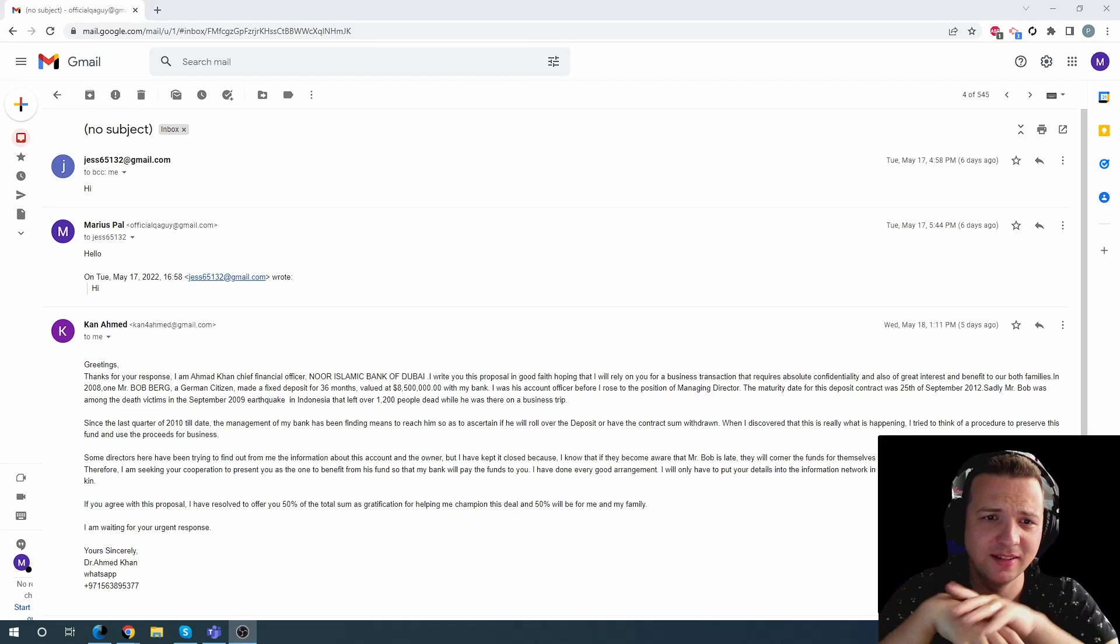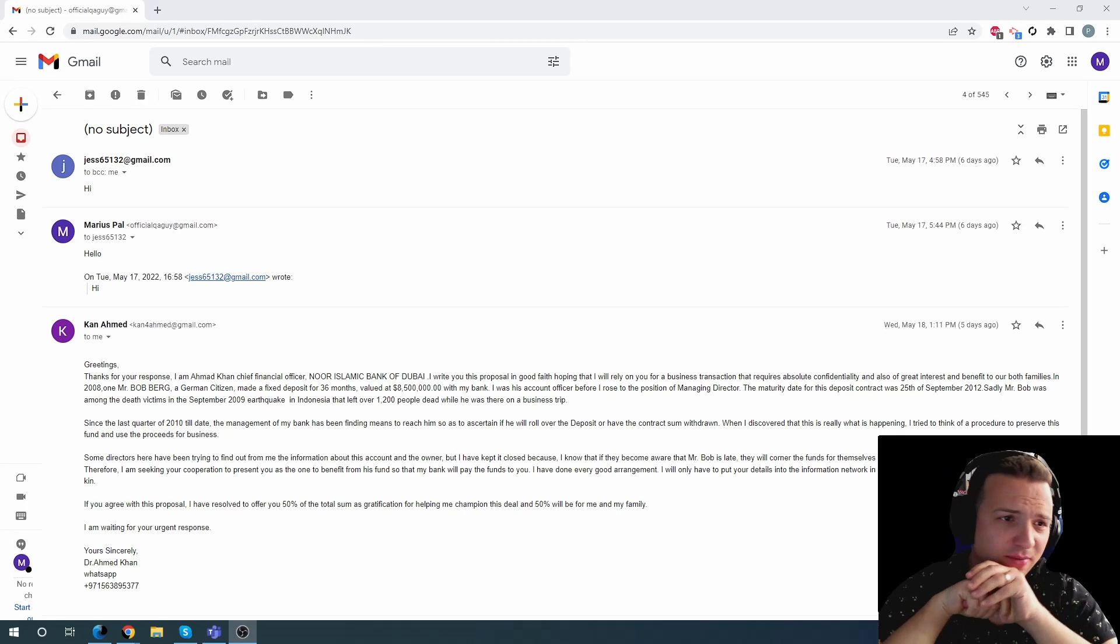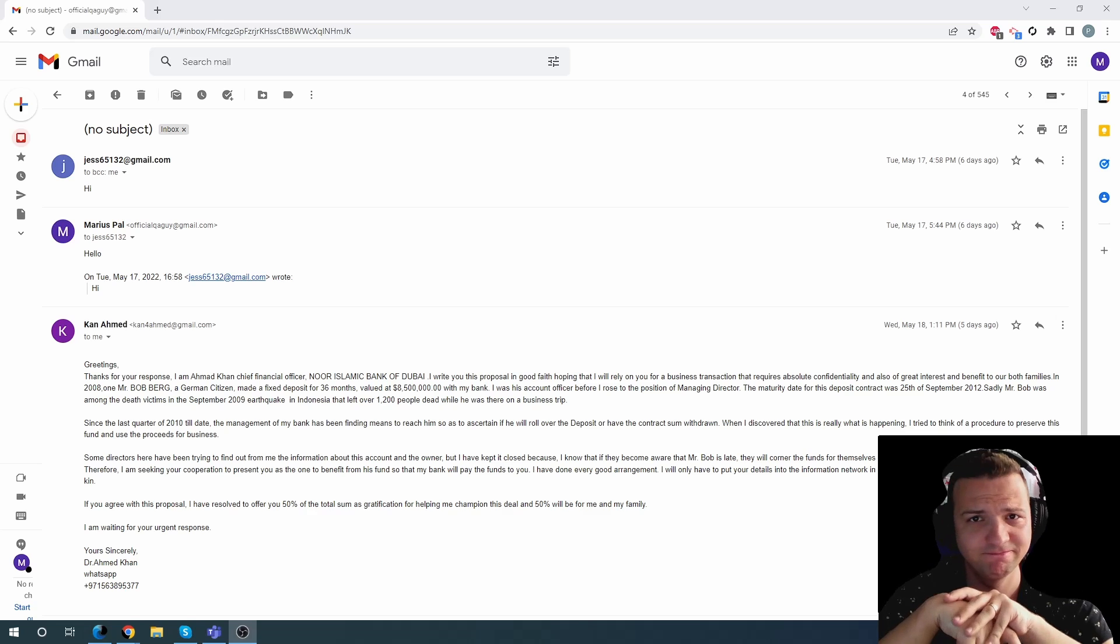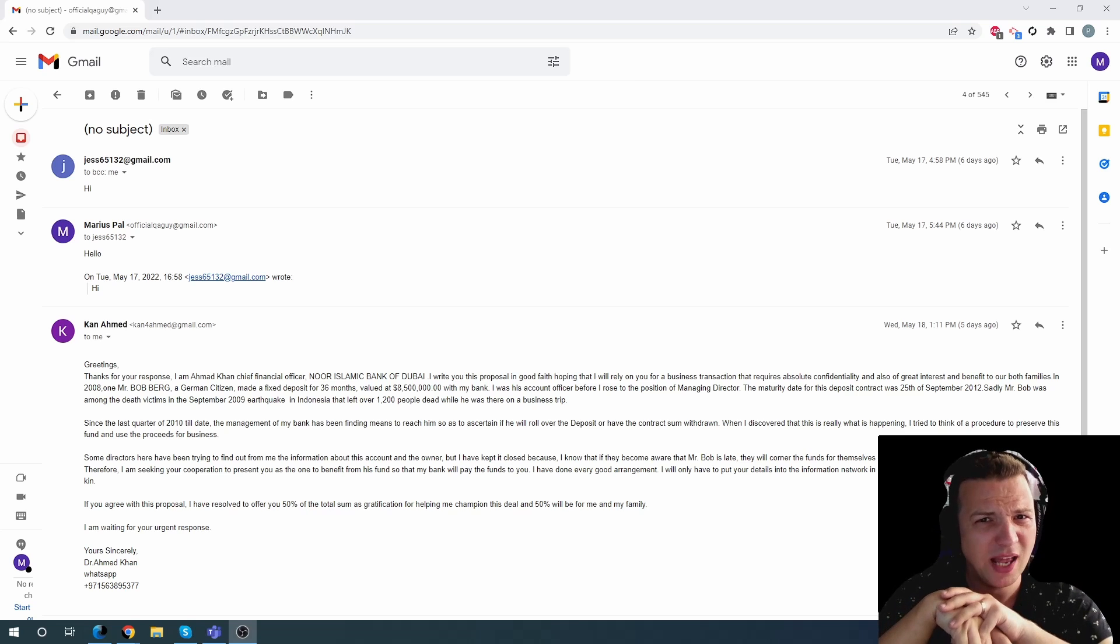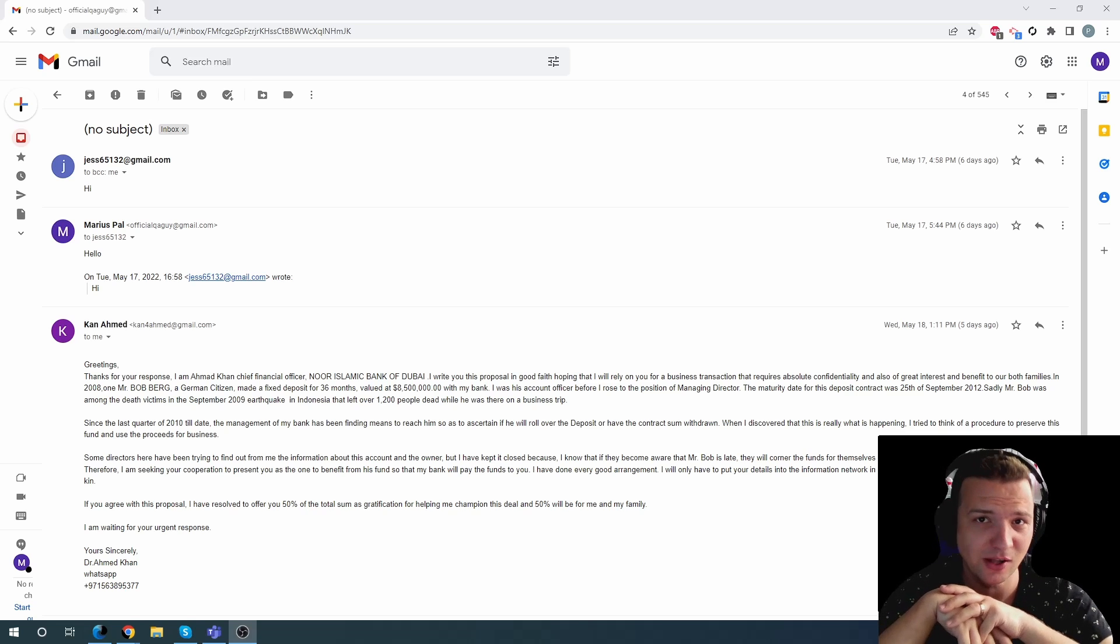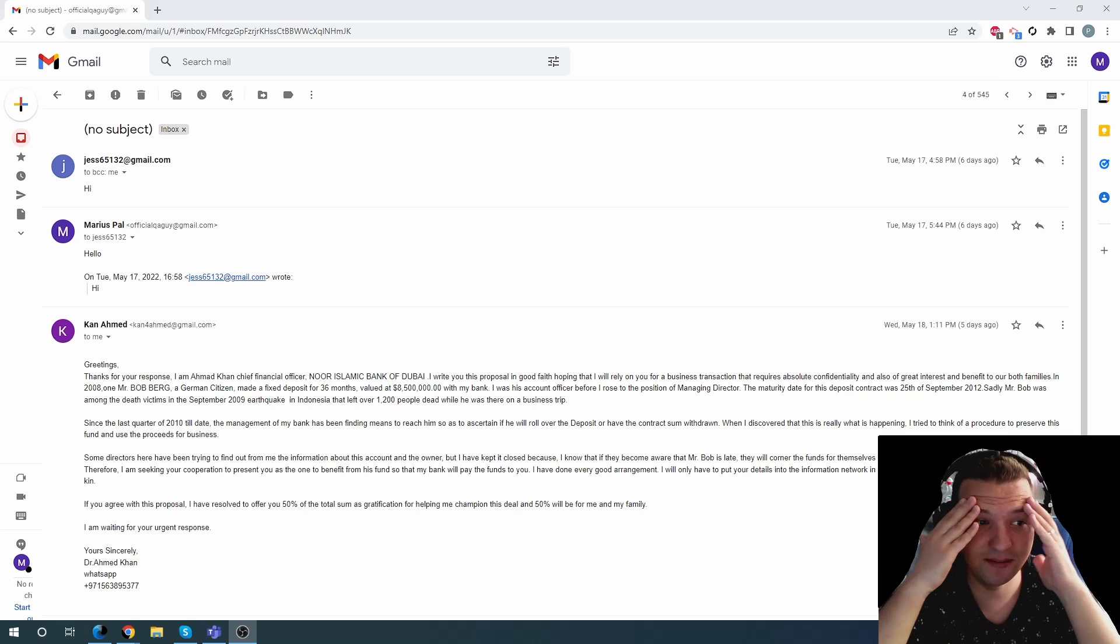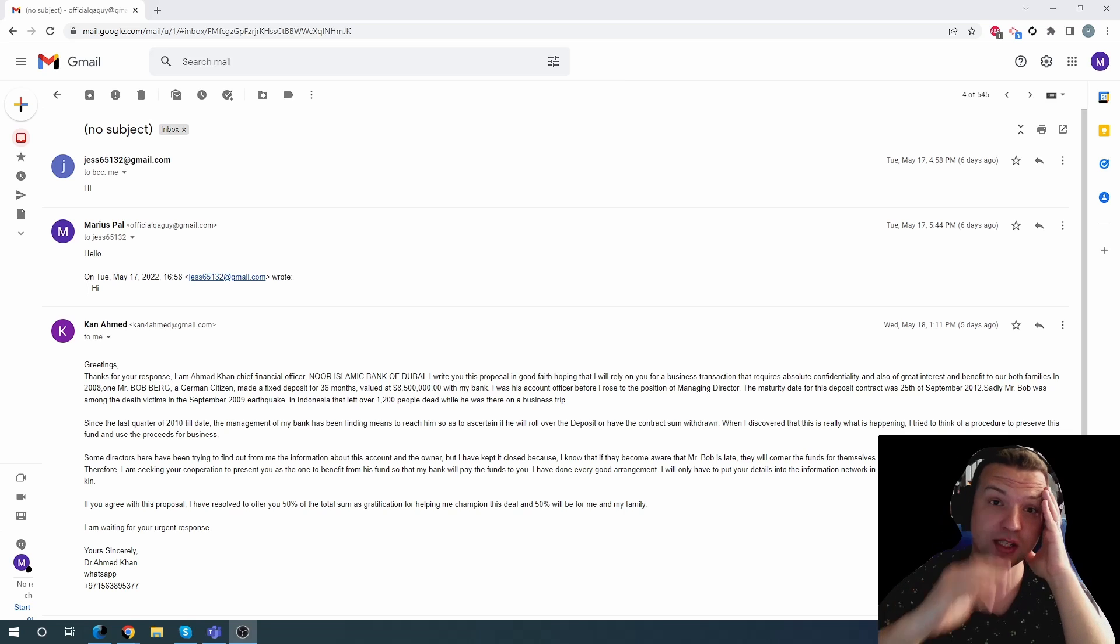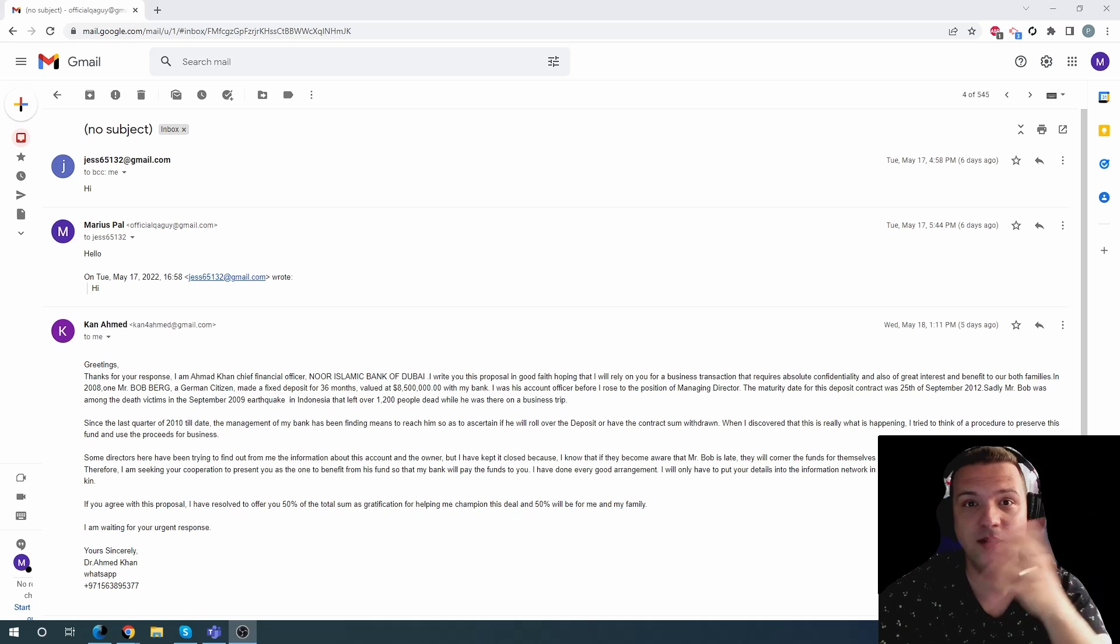Don't get me wrong, but the whole Nigerian Prince fortune scam is a little bit old. Well, I'm here to tell you not, because I'm receiving a lot of scam mails. Jesus, I mean, scammers get no sleep these days.